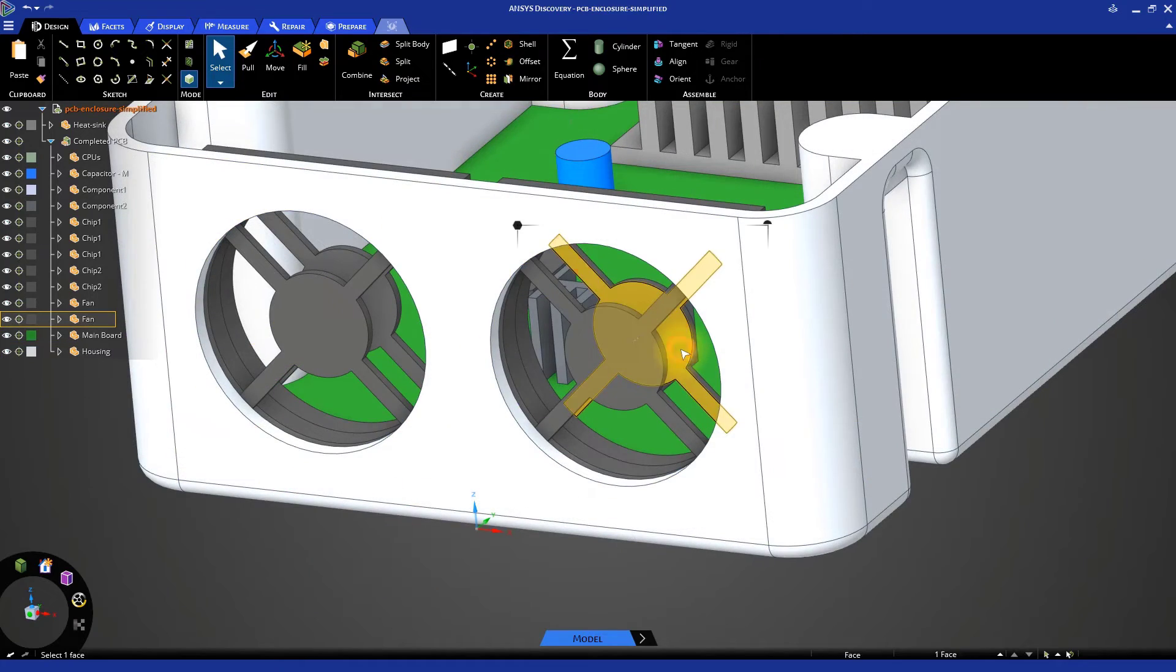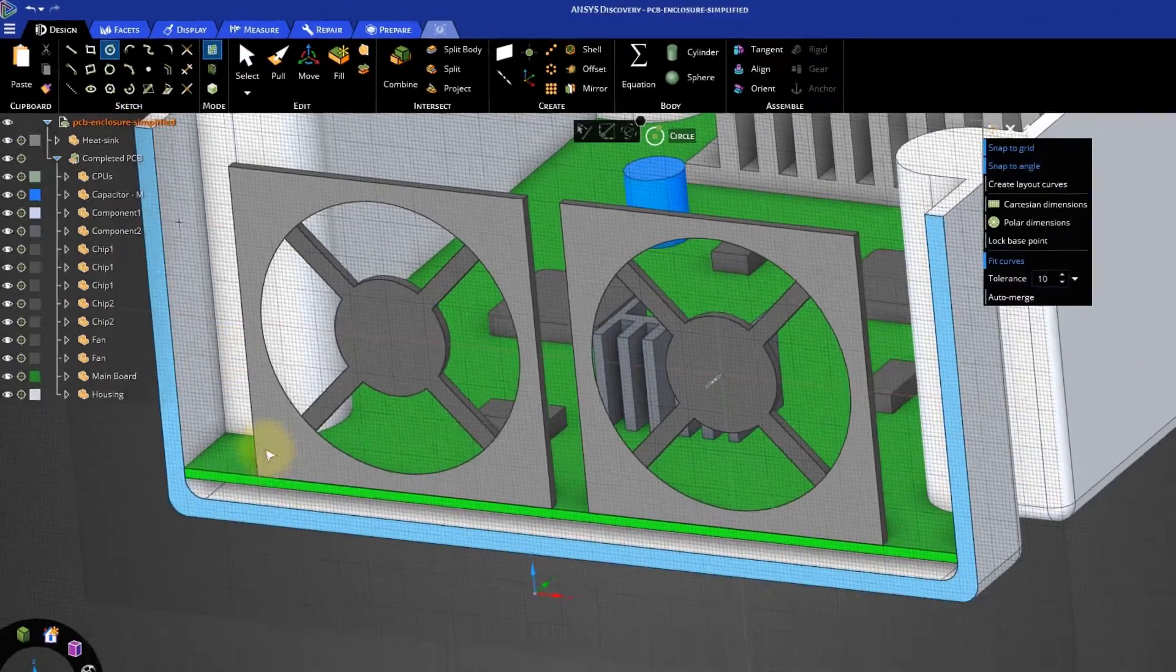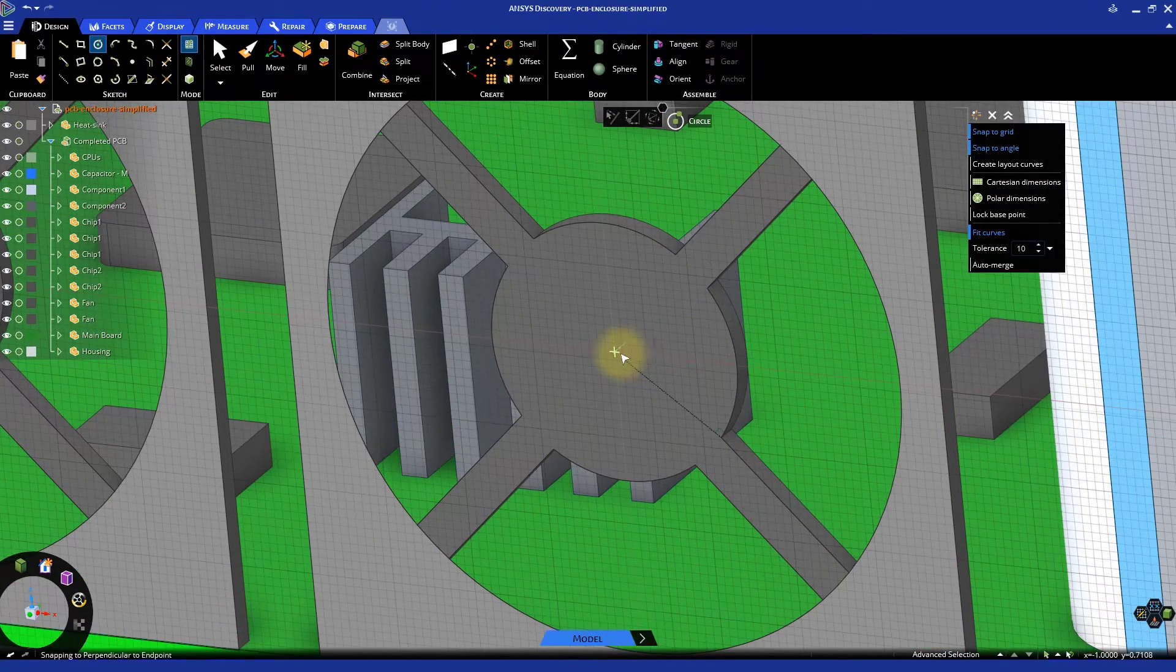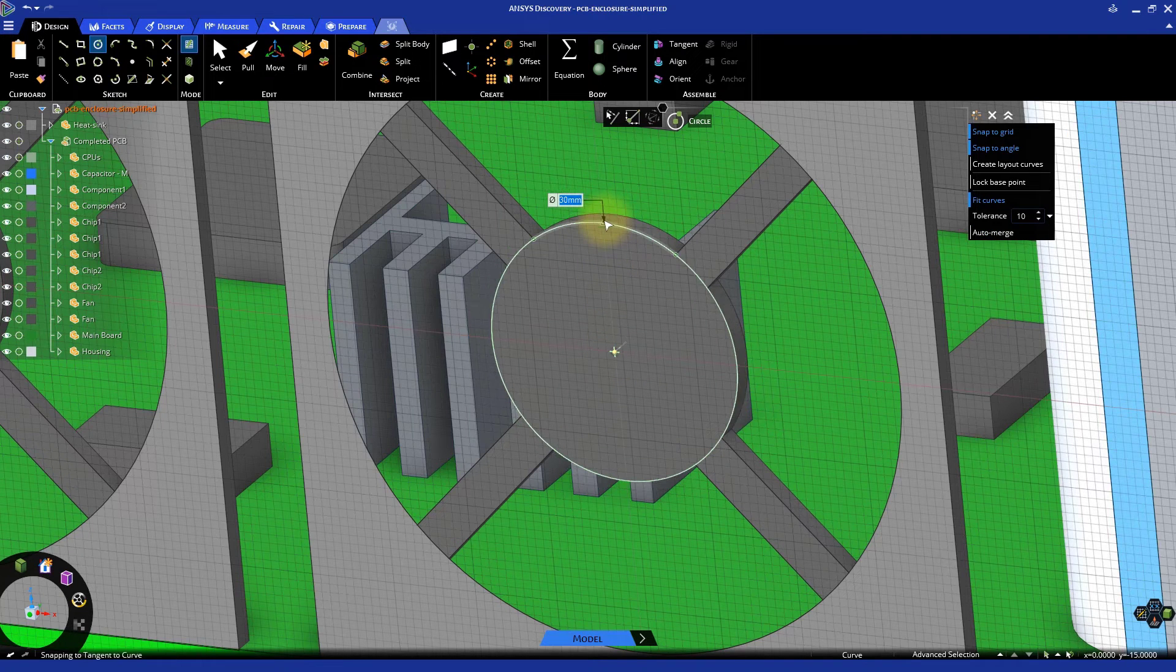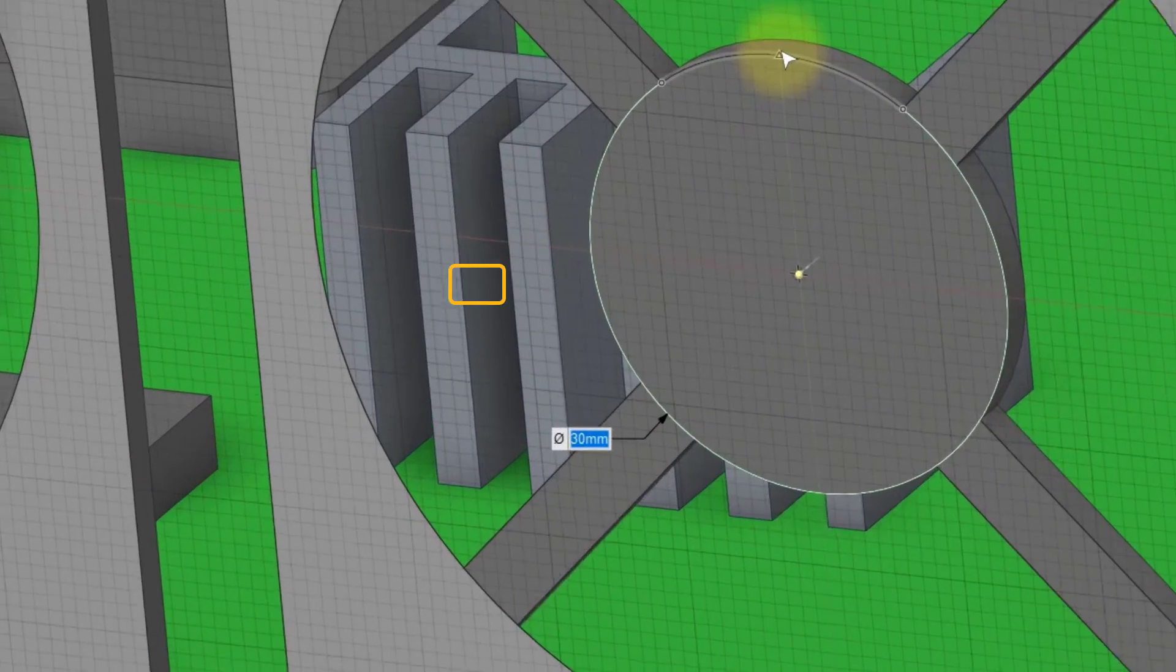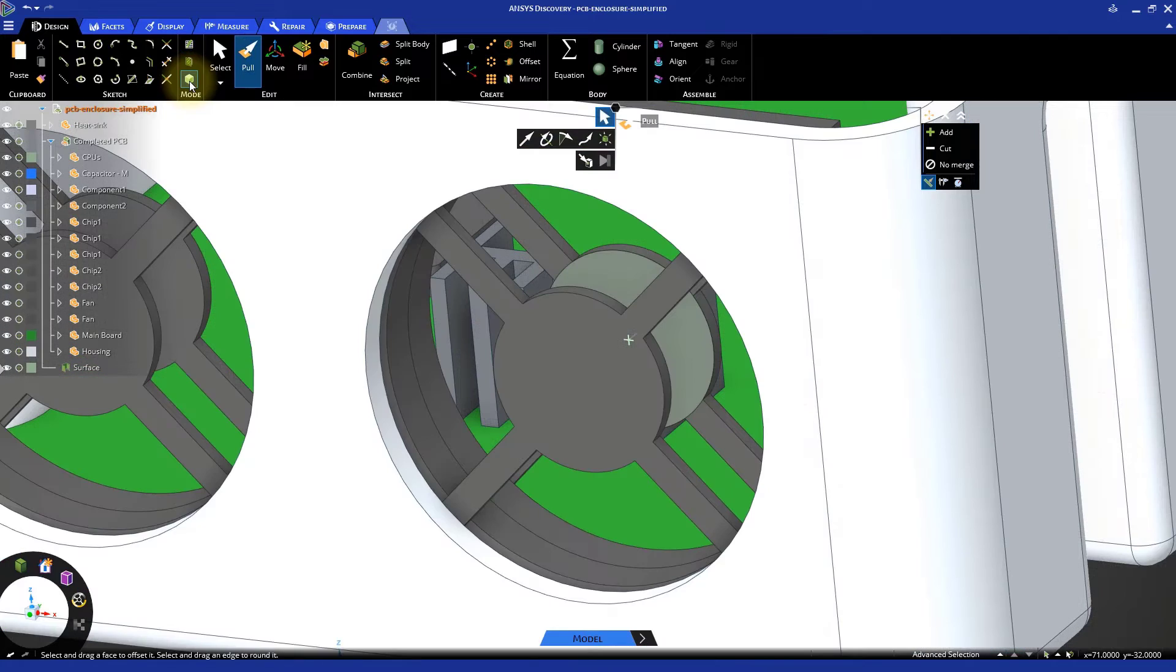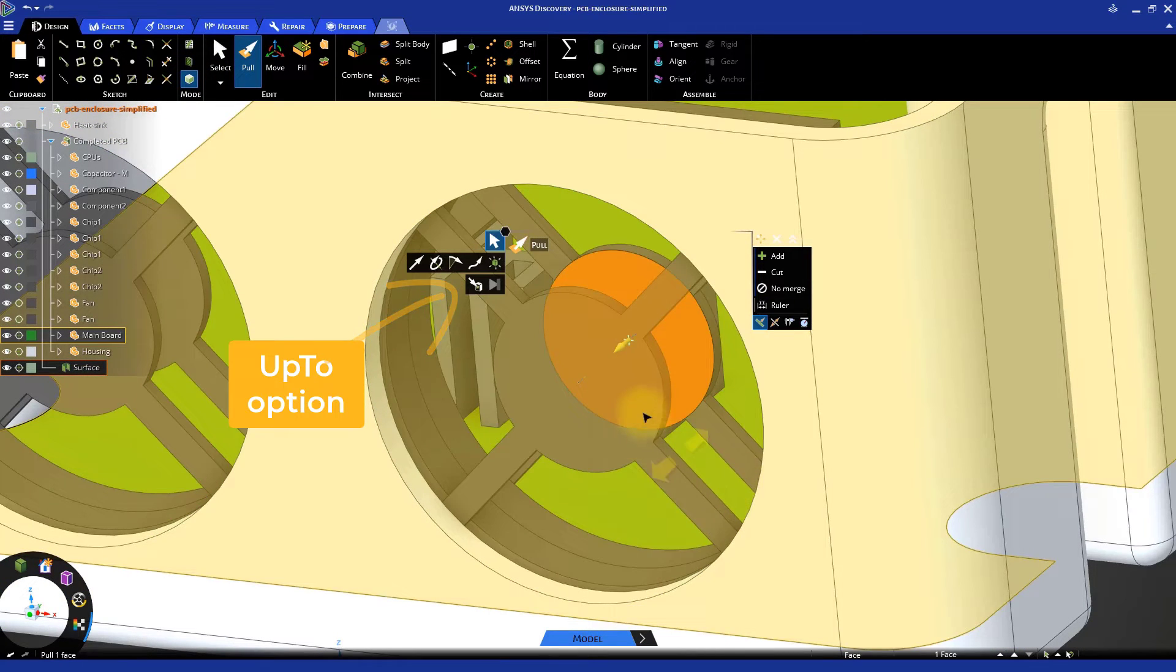Select one of the planar inner faces of the fan grill and start the Sketch Circle tool. Click on the center of the sketching plane and extend the circle to the edge of one of the arcs of the structure. The circle should have a diameter of 30 mm. Go back to 3D mode and pull the newly created face up to the opposite side of the fan housing structure.